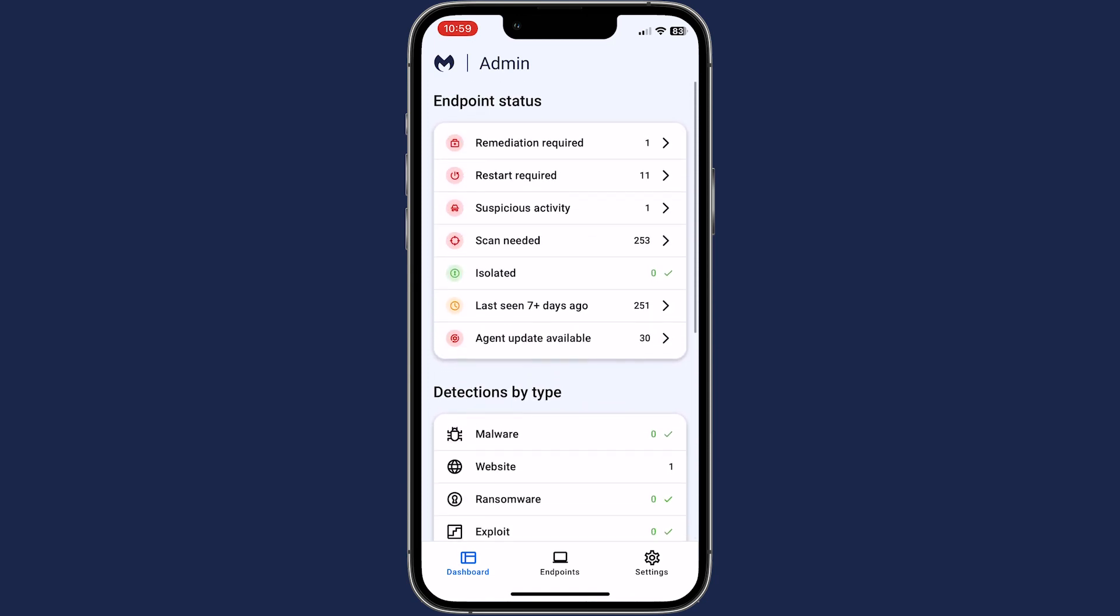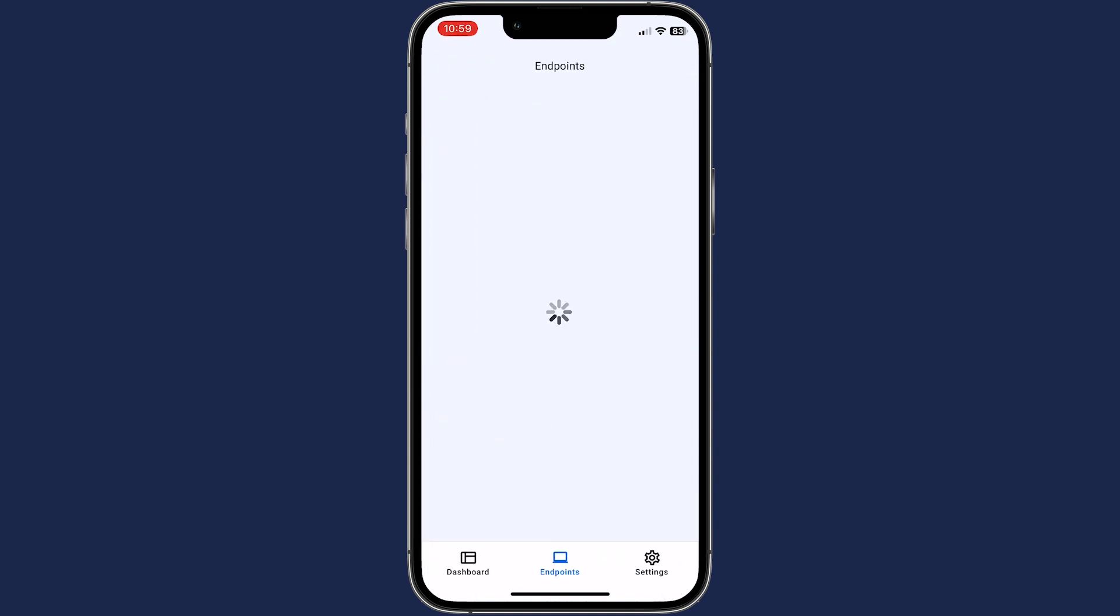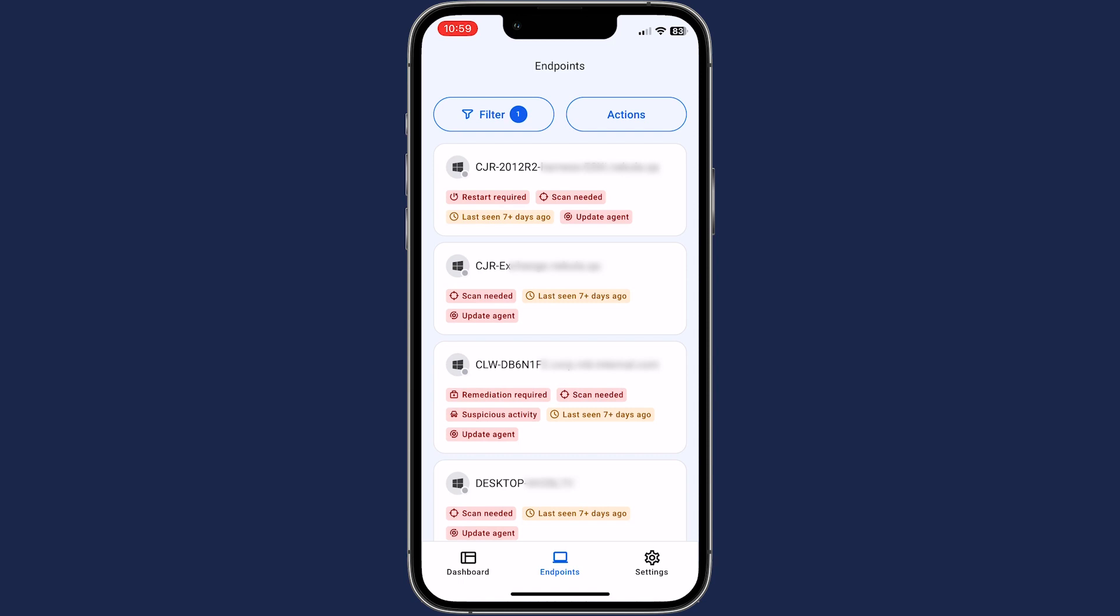Click on one of the endpoint statuses to see a list of your endpoints filtered to that status. From here, you can take action on those endpoints.